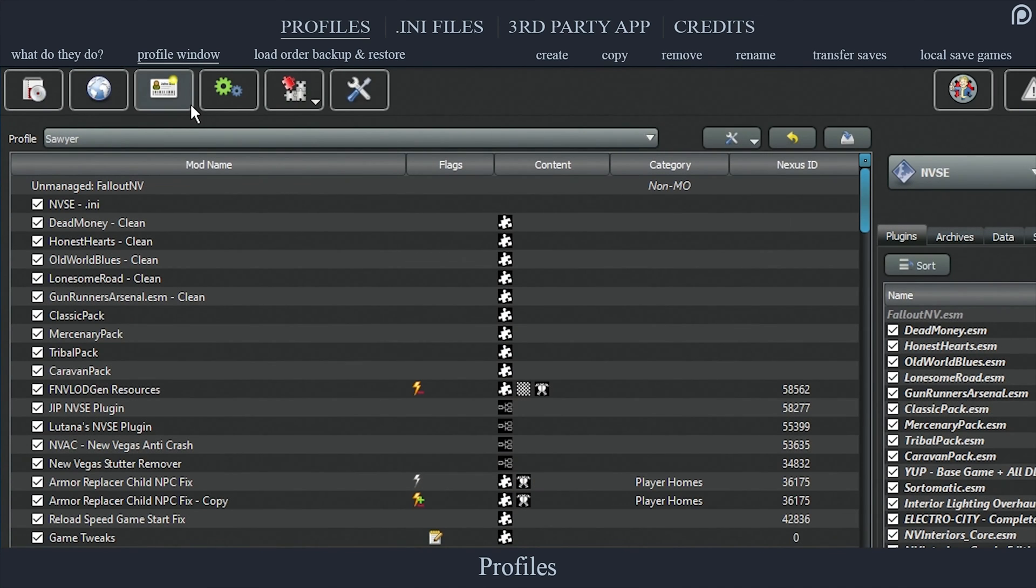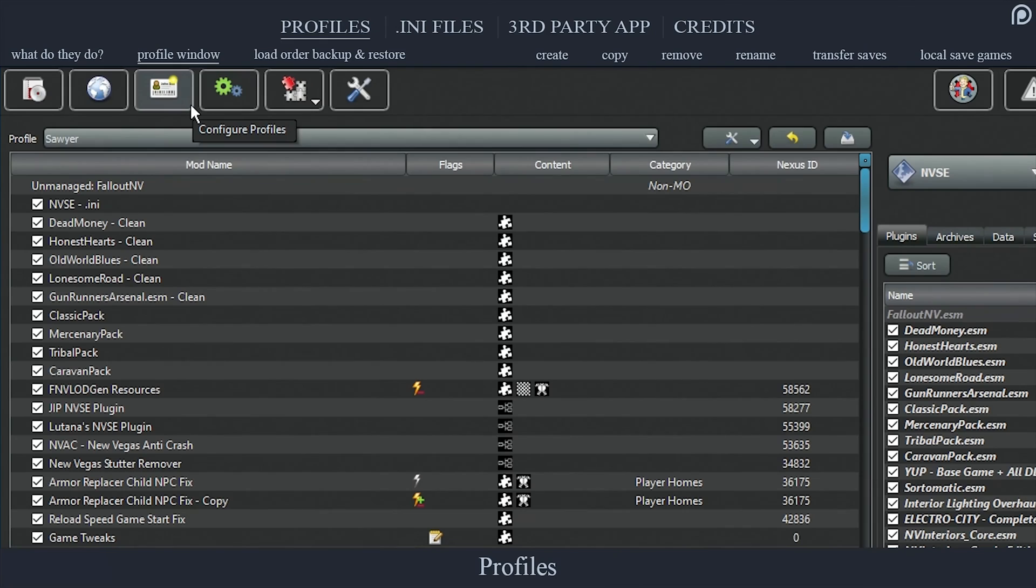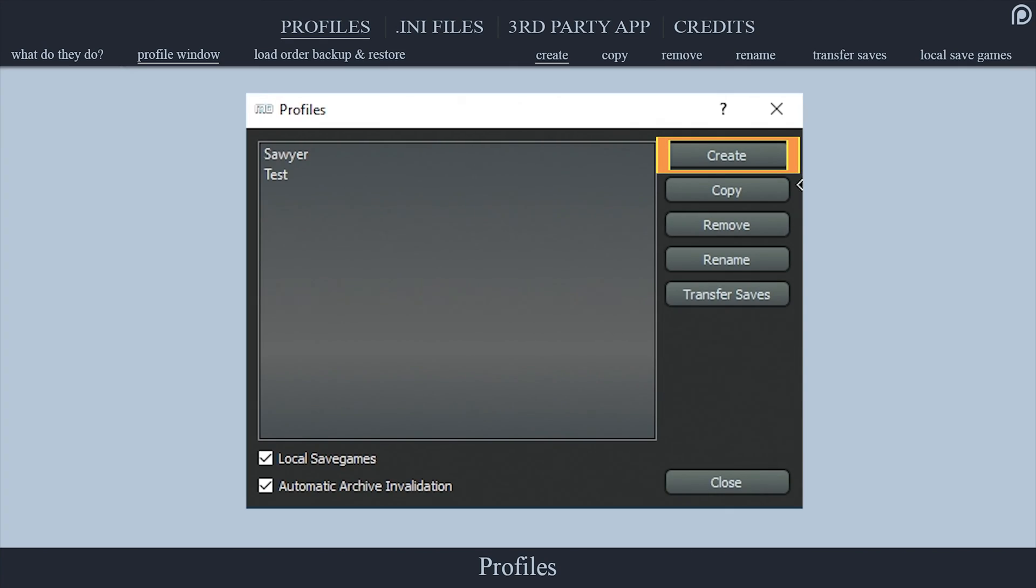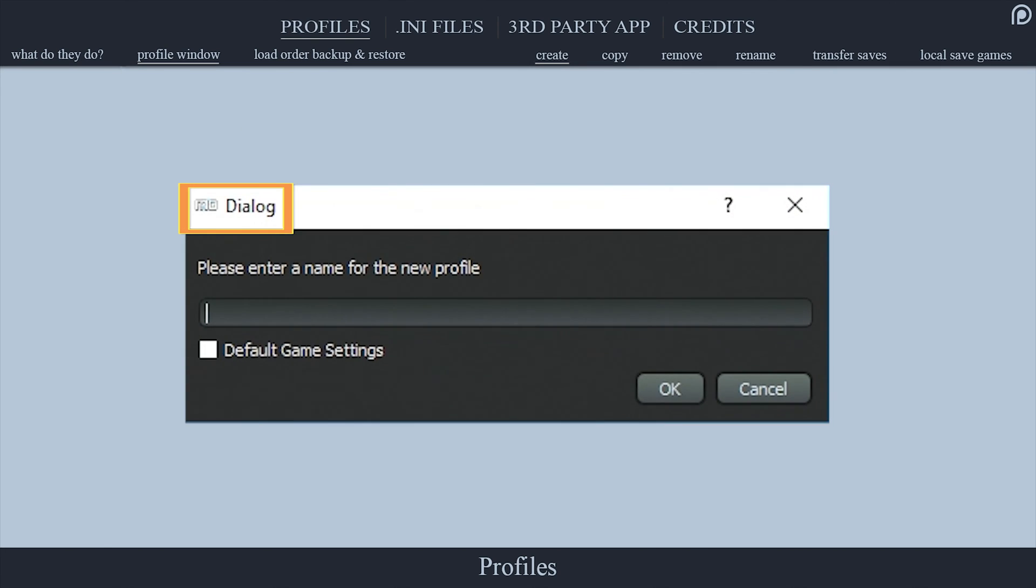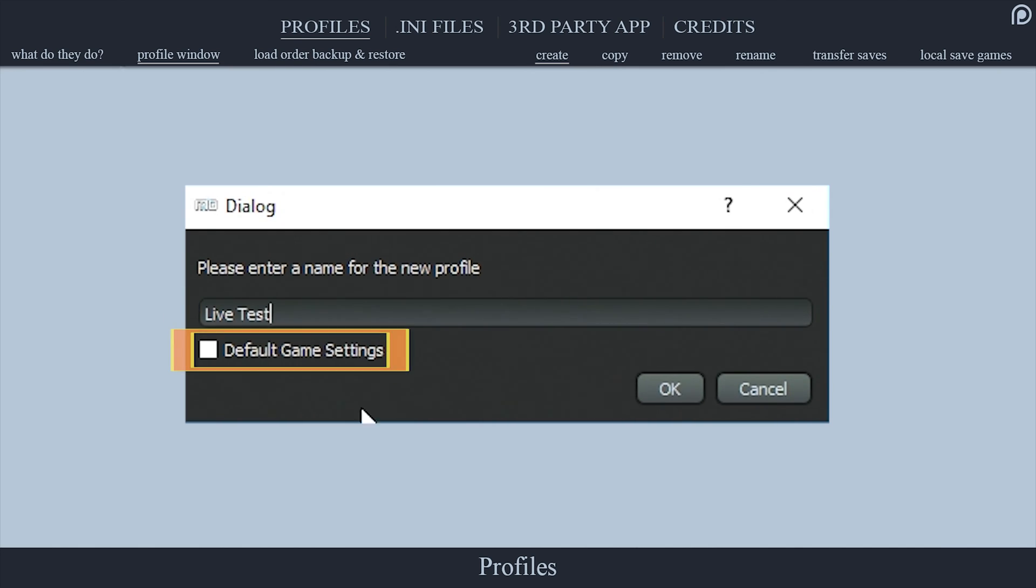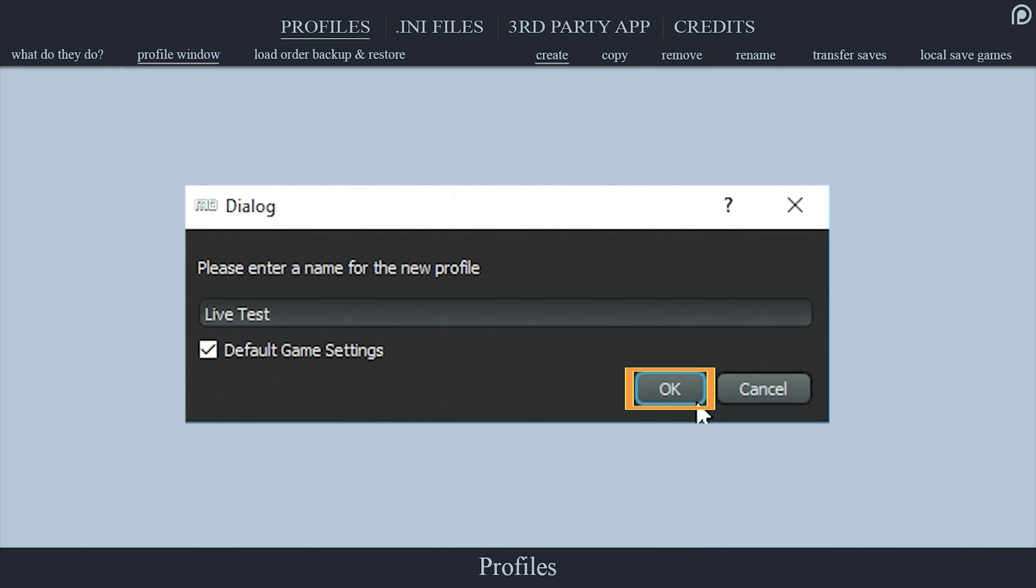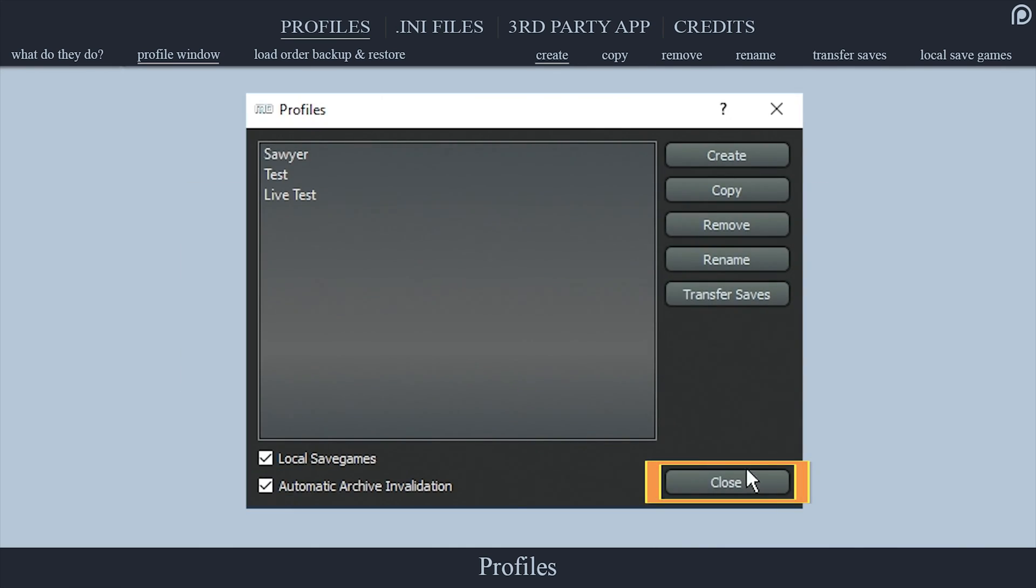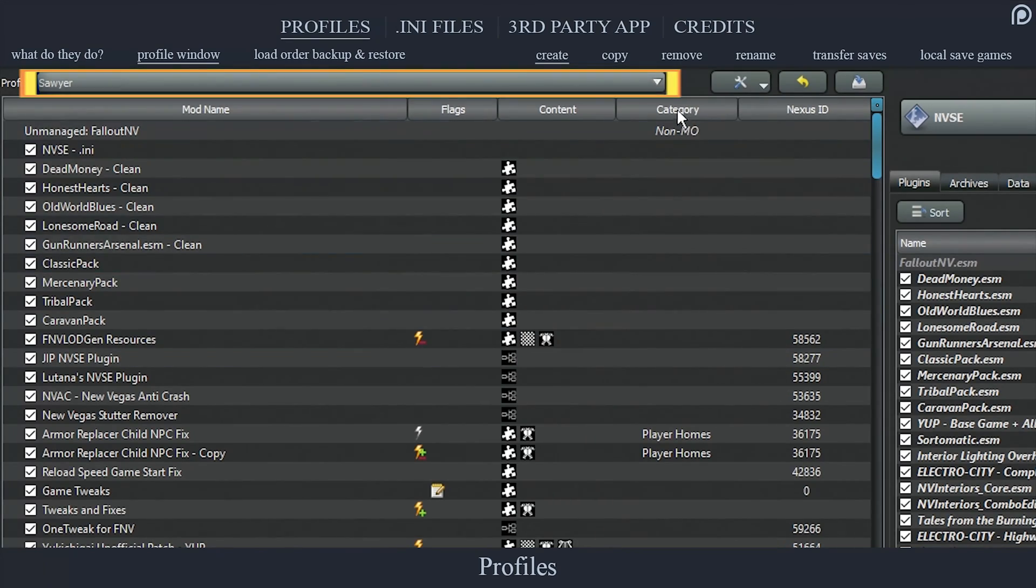The Profile Window. To open the profile window, select the profile tab ID icon from MO's toolbar. Create allows you to create a new profile. Selecting create opens a dialog window that allows you to name the new profile and implement the default game INI files by activating the default game settings checkbox. Select OK when finished.